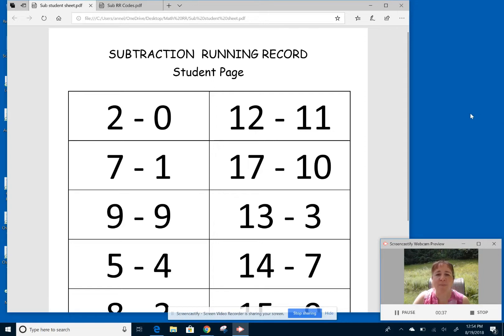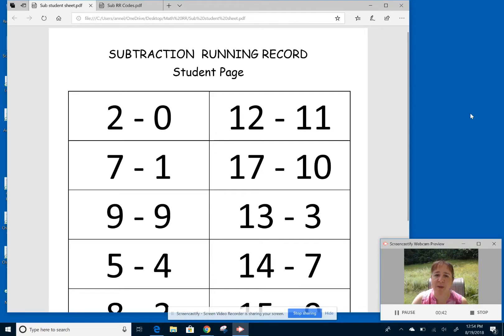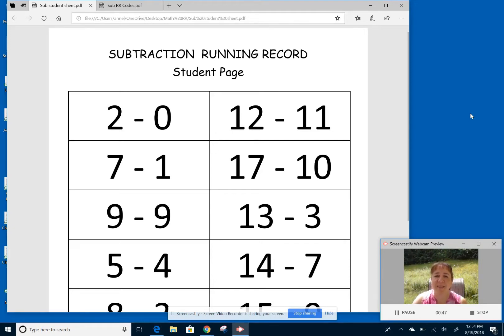Here we have the benchmark sheet. So the process of giving it is the same. I would put the sheet in front of the student, and I would say we're going to do a running record today. We're going to go over your answers to some of these expressions, and then we'll go back to the beginning and talk about your thinking.